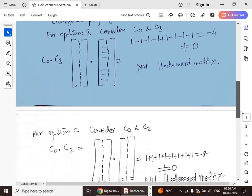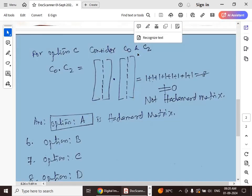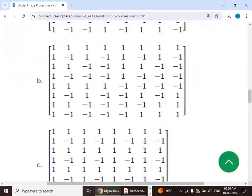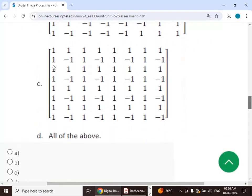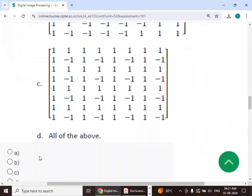For option C, considering columns c0 and c2: both columns consist entirely of ones. Multiplying and summing gives 1+1+1+1+1+1+1+1 = 8, which is not equal to zero. Therefore, option C is also not a Hadamard matrix. Only option A is the Hadamard matrix, so the answer is option A.